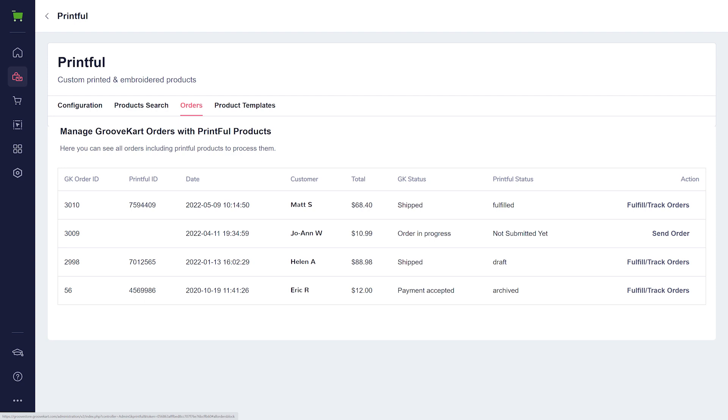One is Fulfill and Track Orders. This action allows you to manually check the Printful order status and update the status on GrooveKart. This process is also automated, but you can do it manually in case of any failures or issues.